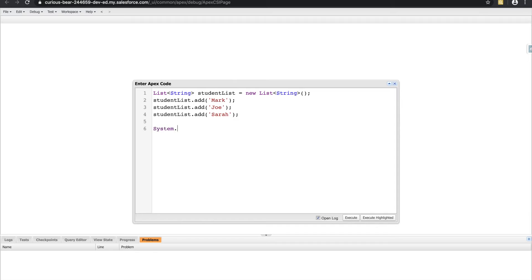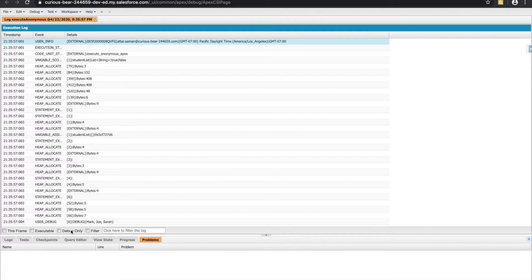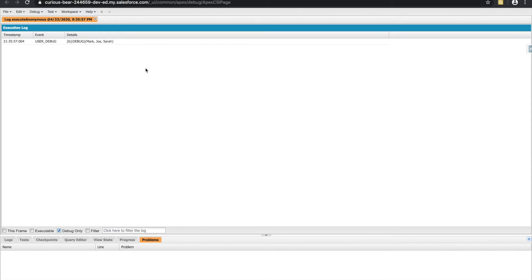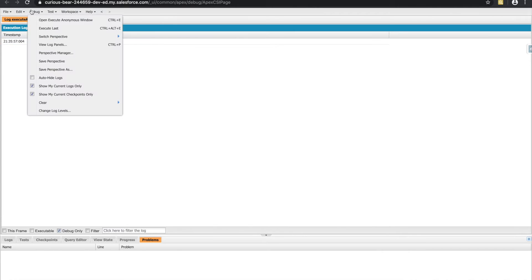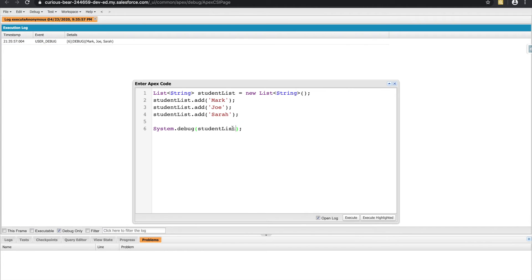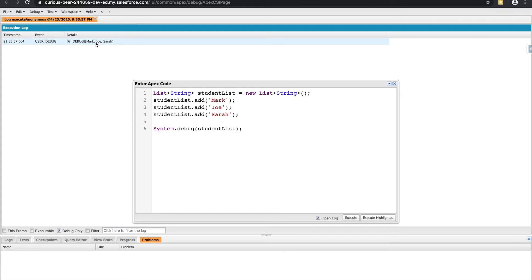So let's do a system debug and see what this looks like. Okay, so we saw Mark, Joe, and Sarah all collected as one. And there's a couple different ways to print this out as well. So you'll see that these all got printed out on one line. And it automatically added the commas there for us to represent that these are multiple different entities all in one list.